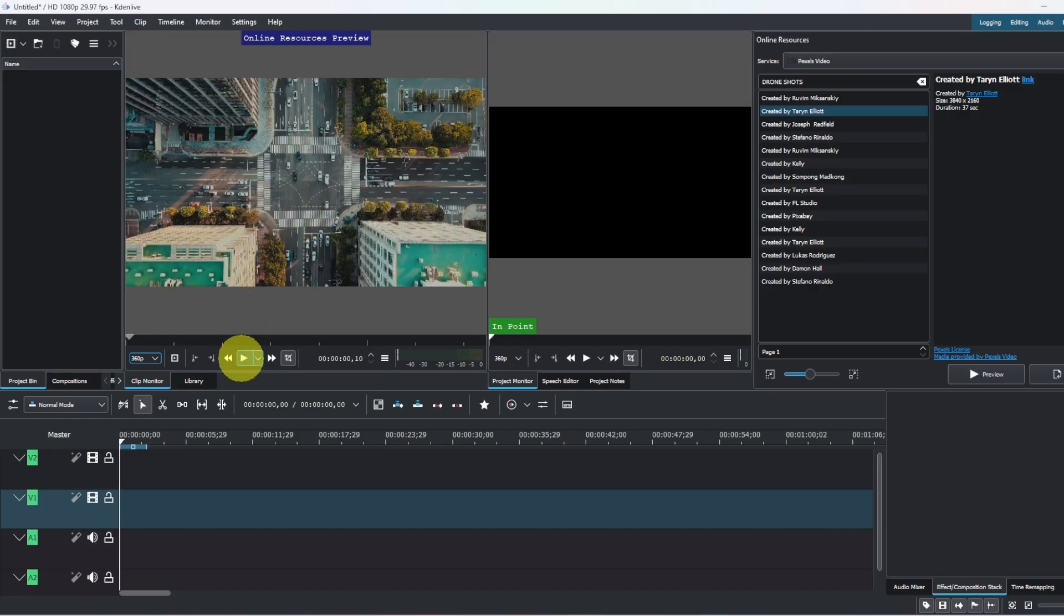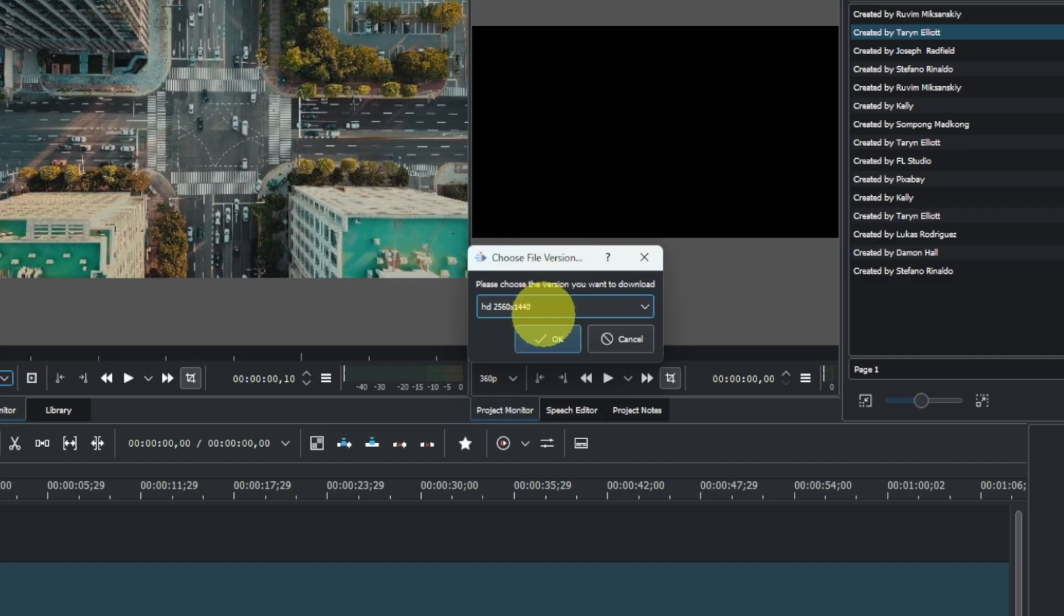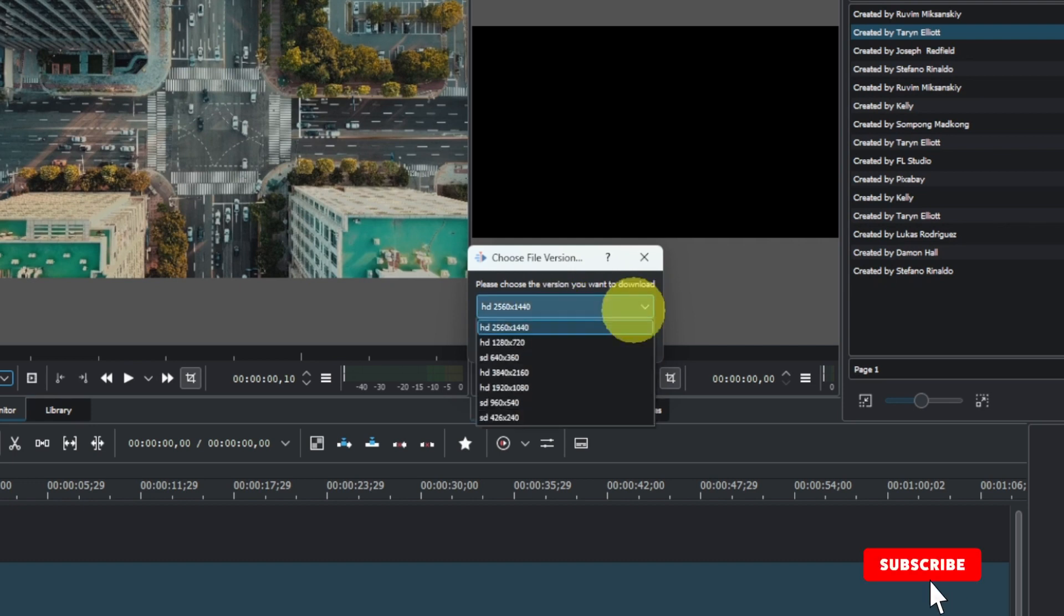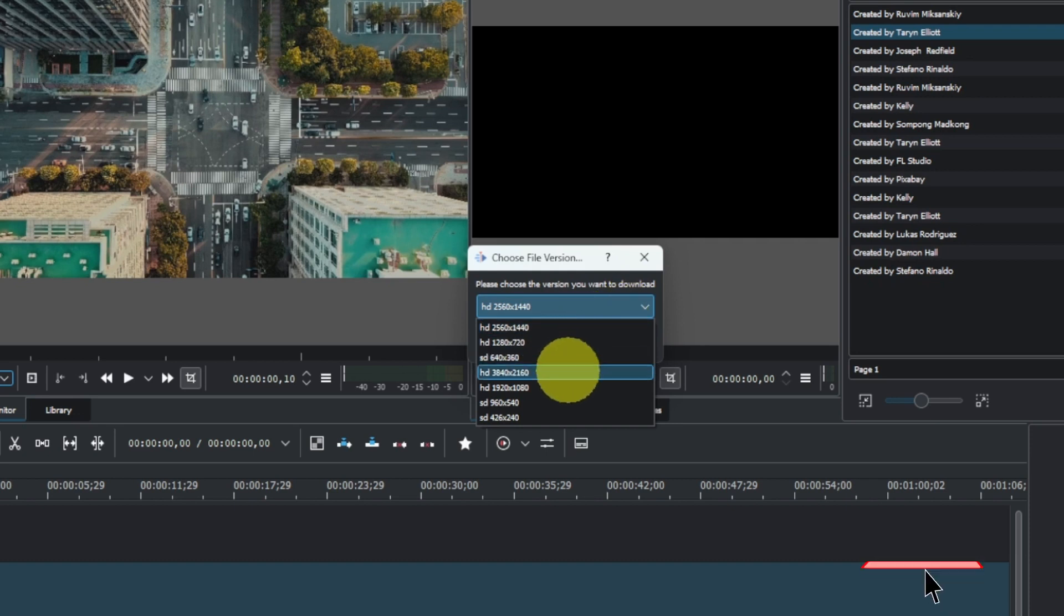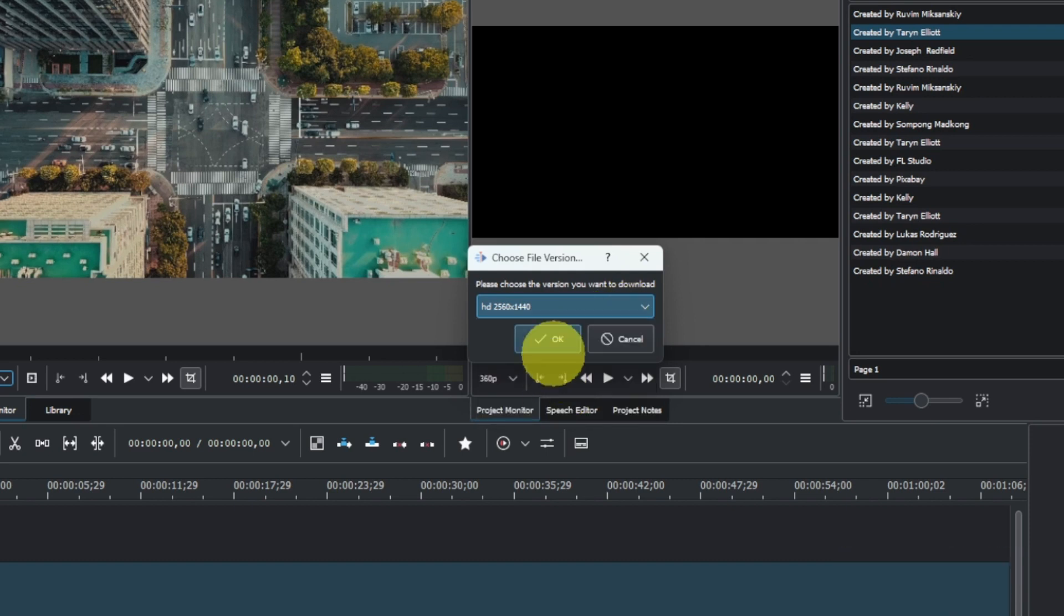If you want, you can play here to preview this. Once you have that, you can import it right into the project bin by clicking on this little tab here, and it will ask you for download options. Let's just make it fast because of my internet. We're going to download the 1920 by 1080.